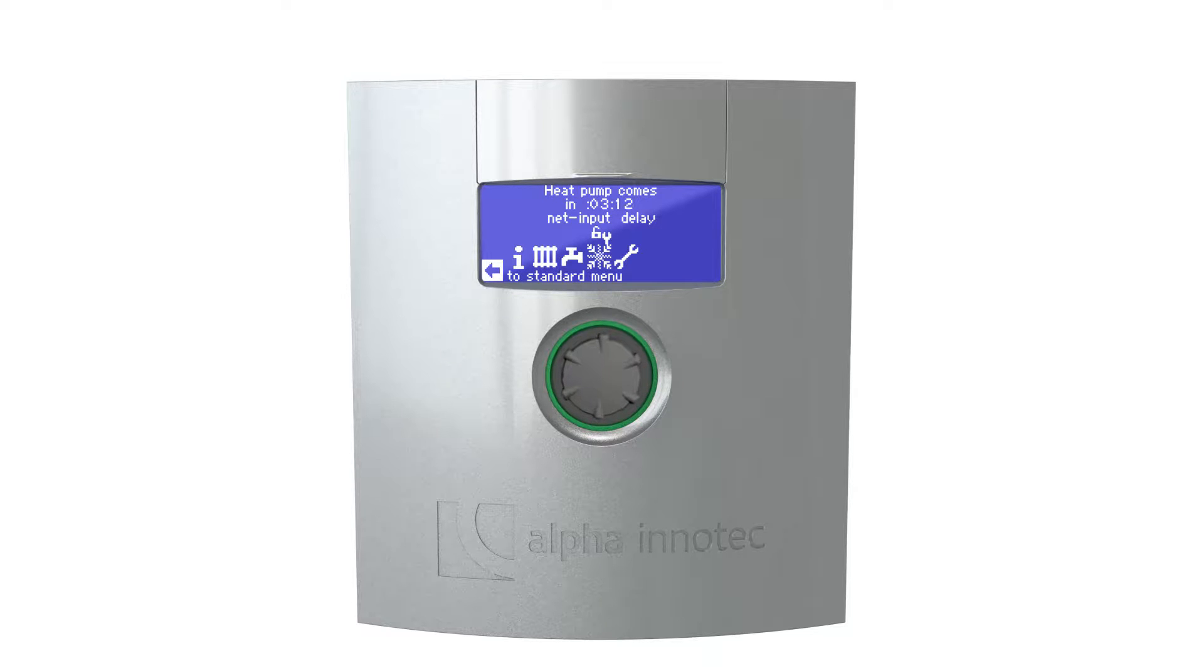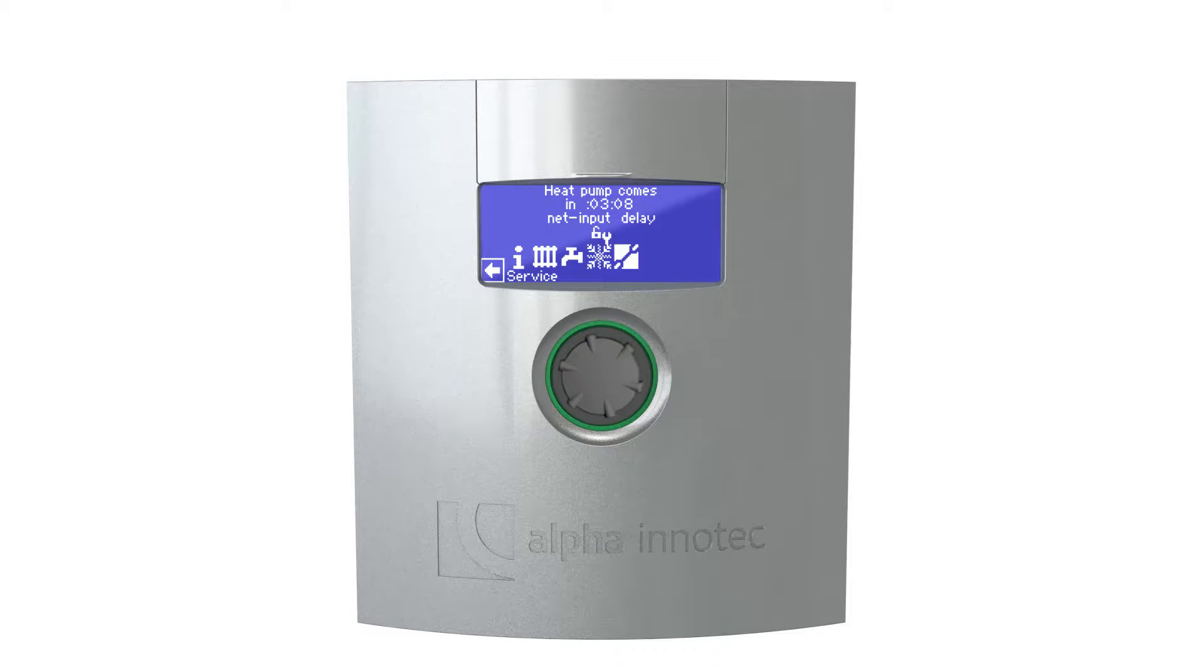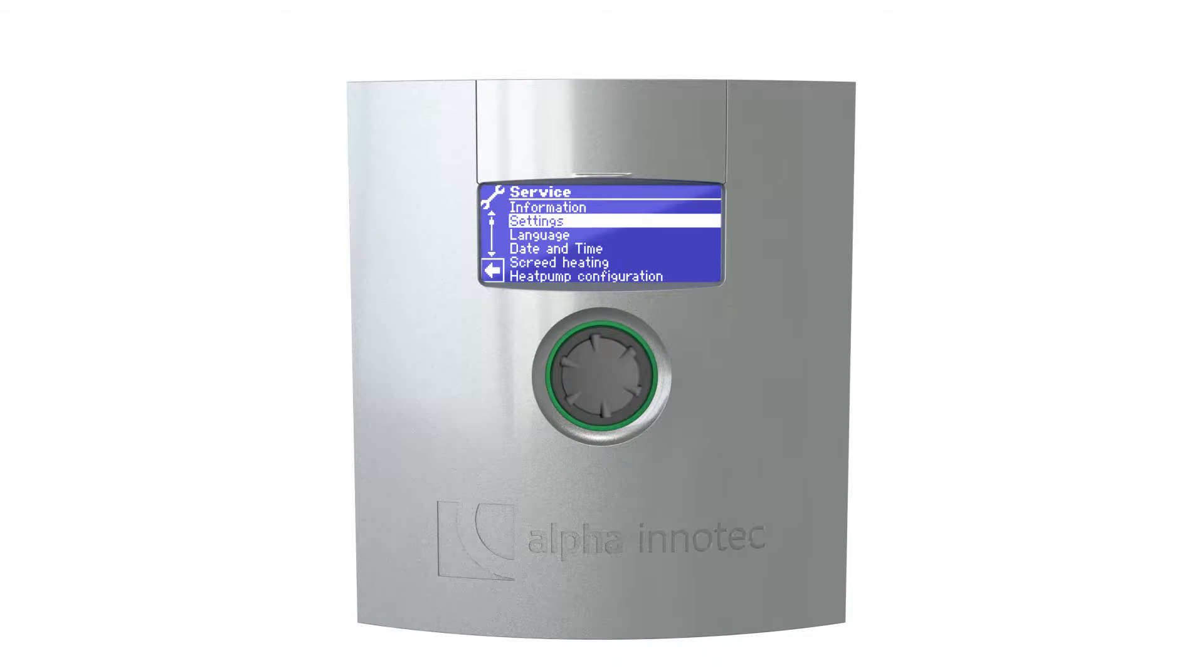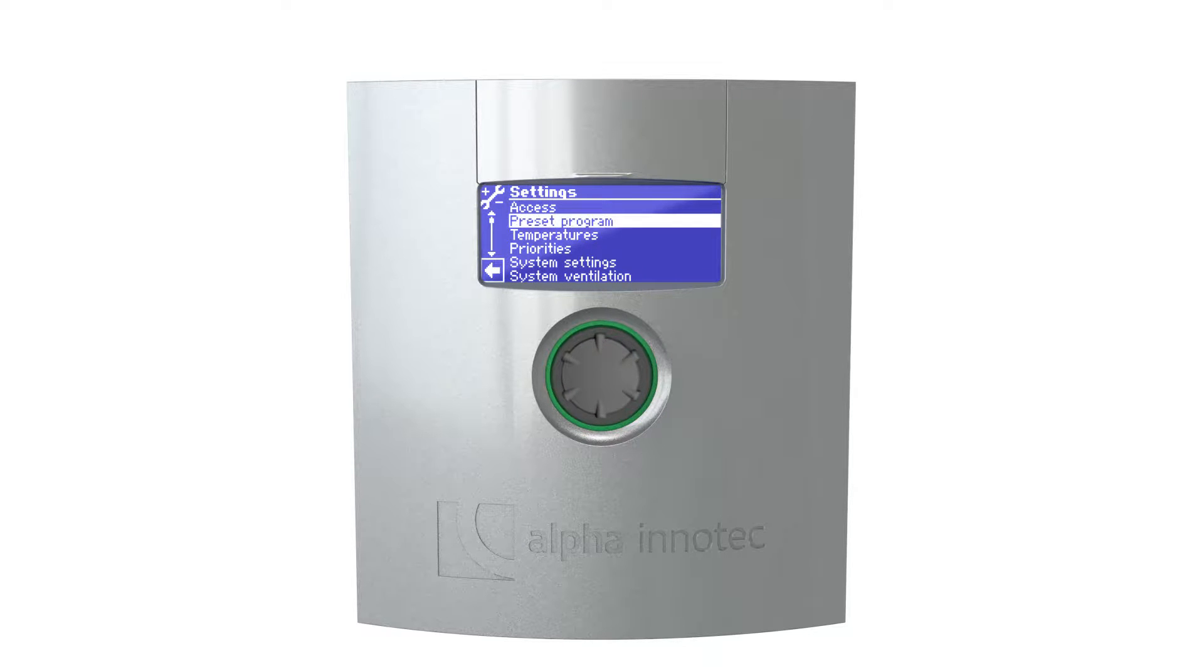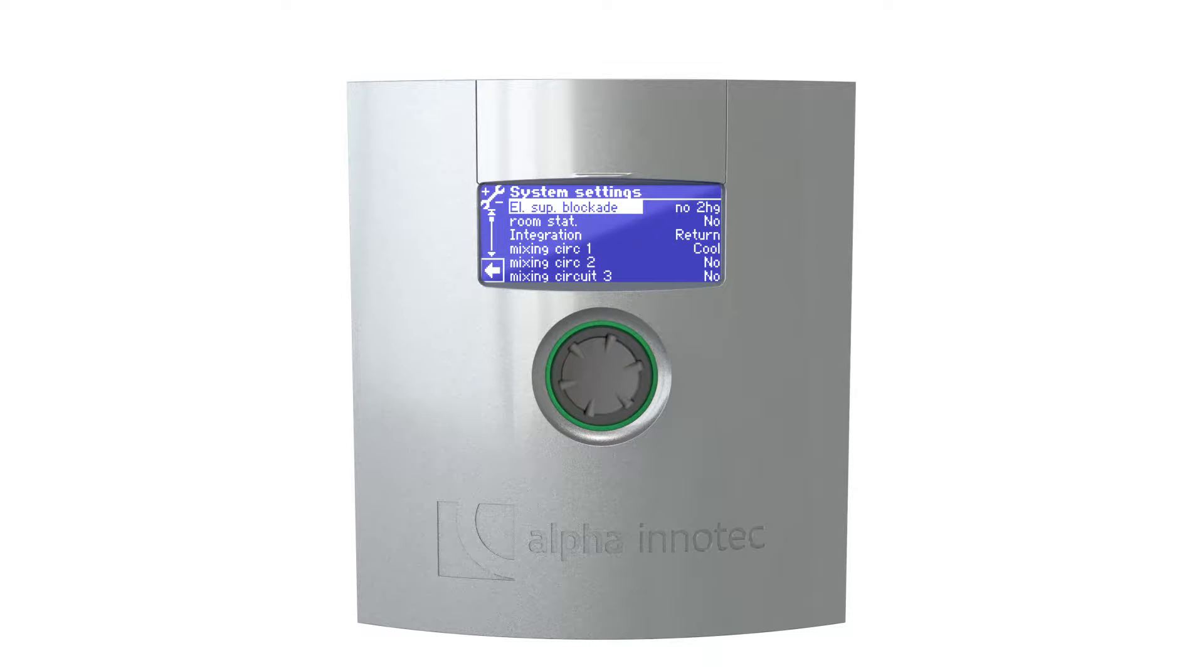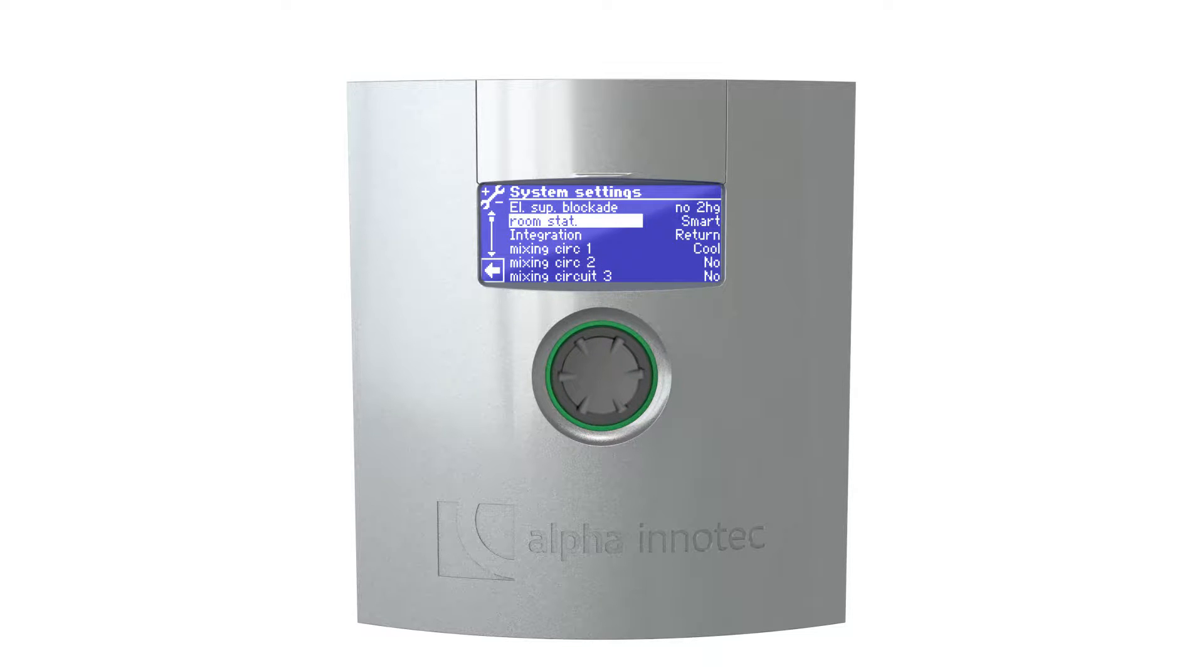1. Click Service. 2. Select Settings. 3. Select System Settings. 4. Change the Room Station from No to Smart. Now the heat pump is ready for use with Alpha Home.